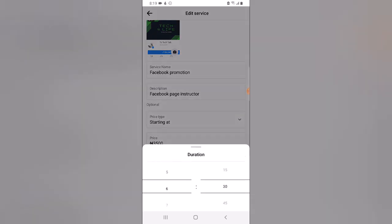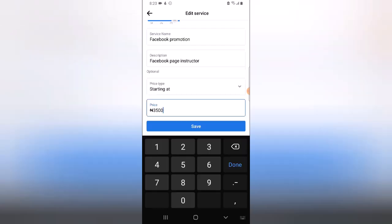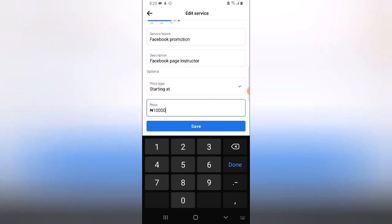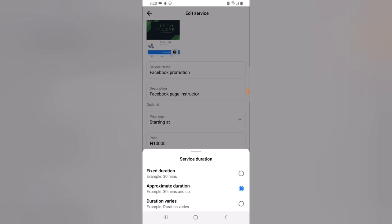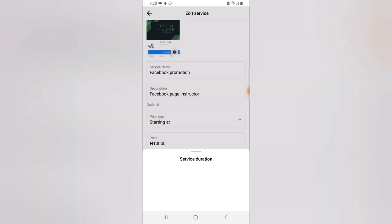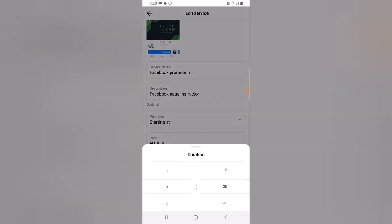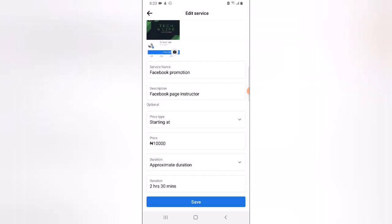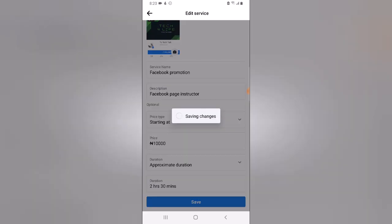I'll scroll back down and leave it at two hours, then click outside to set it. You can also edit the price range — the currency sign will be added automatically depending on your location. I'll enter ten thousand. You'll notice it says 'Approximate Duration', 'Fixed Duration', or 'Duration Varies' — choose whichever applies. Since I set approximate duration, the time is displayed. I'll choose two hours, and once done click Save.